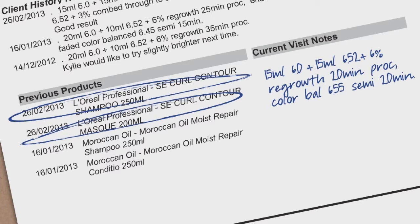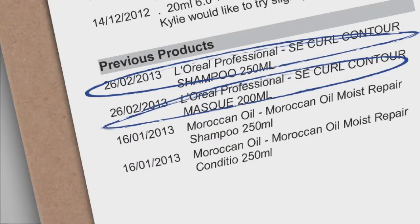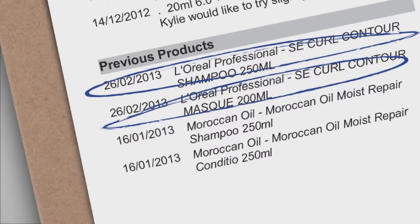Details from the visit should then be written on the same form to be entered into Shortcuts to update the CPC for next time. There is also info listed on the CPC that can be used as talking points for upselling as well as previous retail purchases.